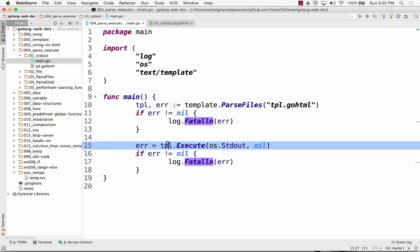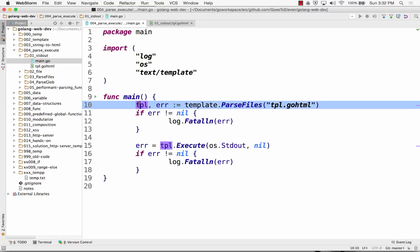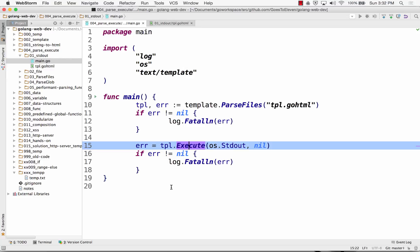If there isn't an error, I'm now going to take this variable TPL, which has a method attached to it, execute. I'm going to execute to standard out, and not pass in any data. Let's see it run.